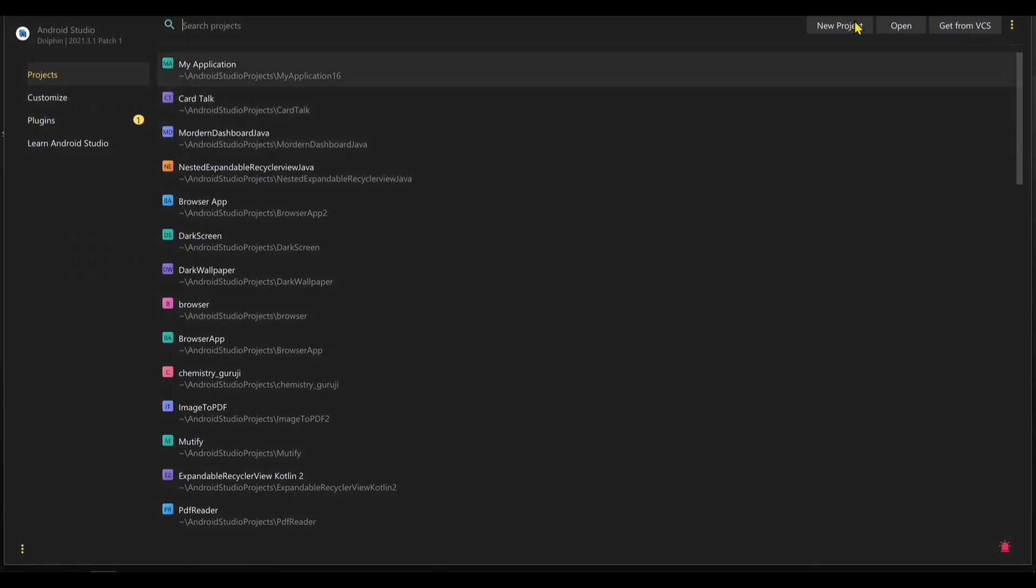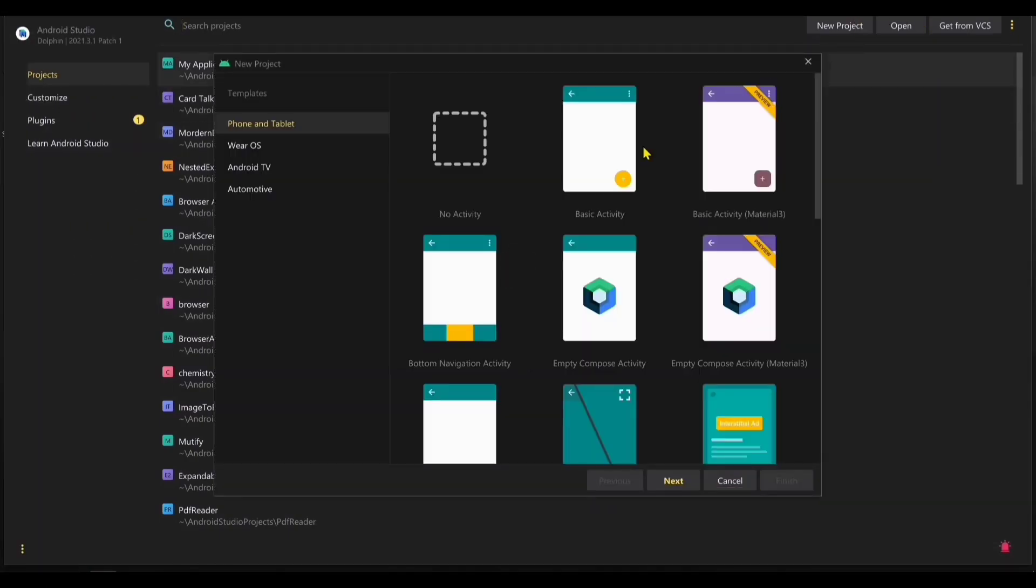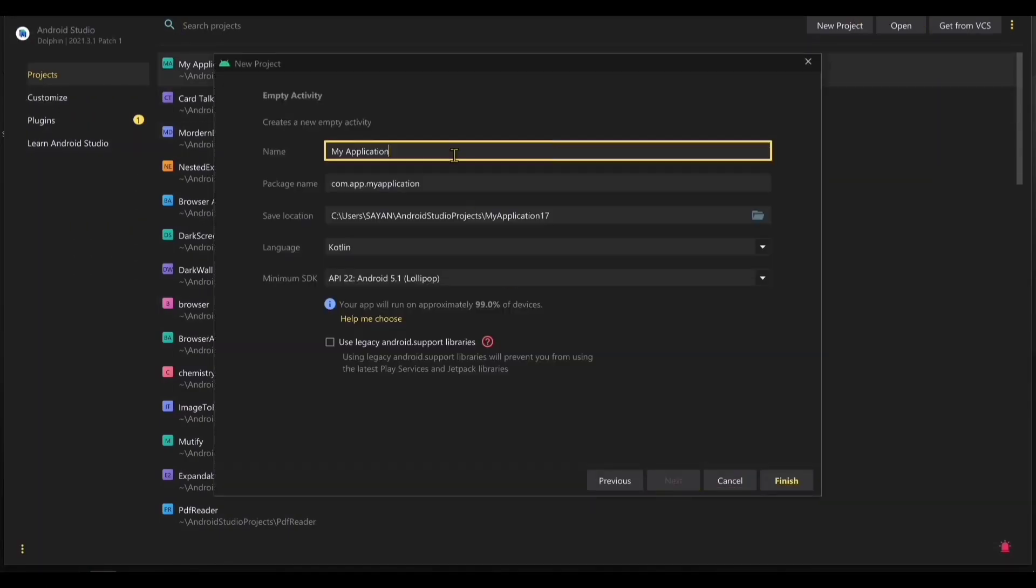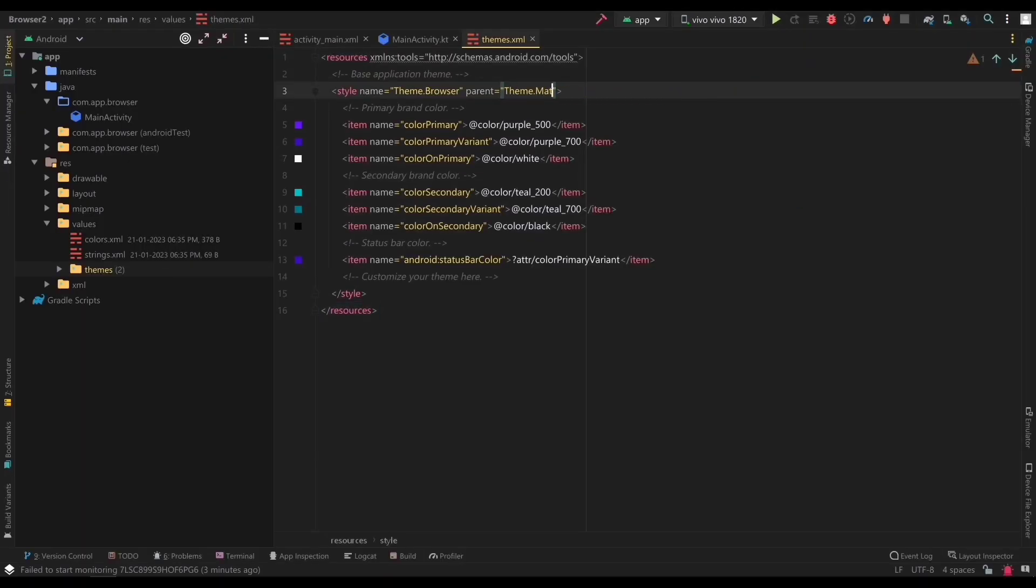First things first, let's open up Android Studio and create a new project. Go ahead and select the empty activity template. Now, before we start coding, we need to change our theme.xml file to material3.